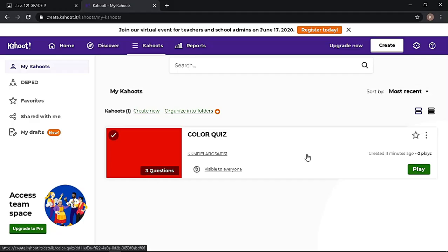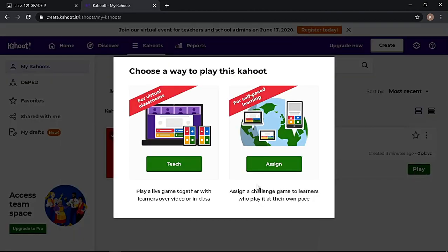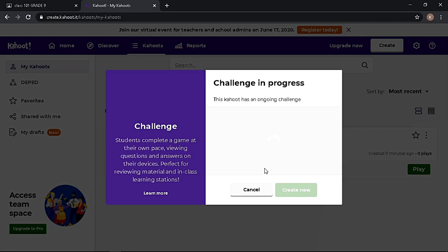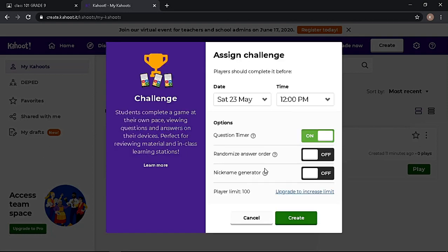In your Kahoot account, choose the quiz as your assignment, then click Play. Choose Assign and set the deadline of the assignment.